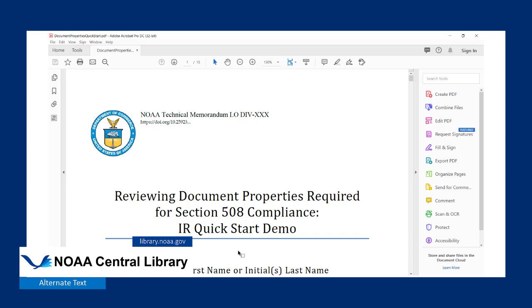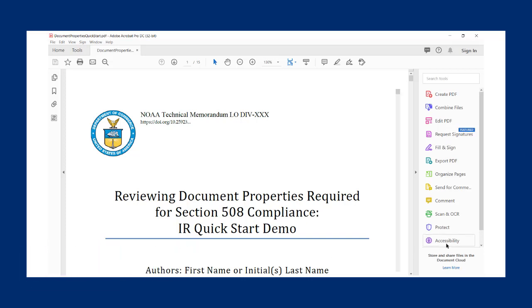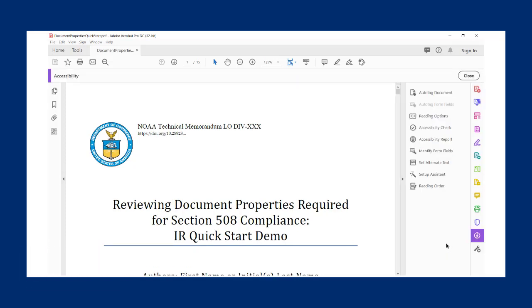To check alternate text in your document, open it in Adobe, then go to the right side of the page and select Accessibility. Then select Set Alternate Text.